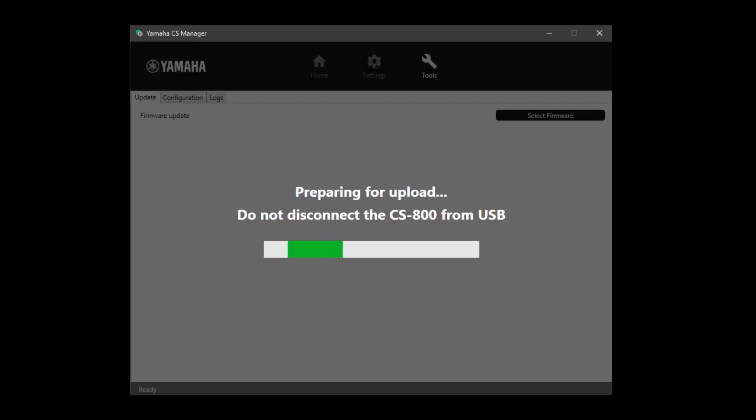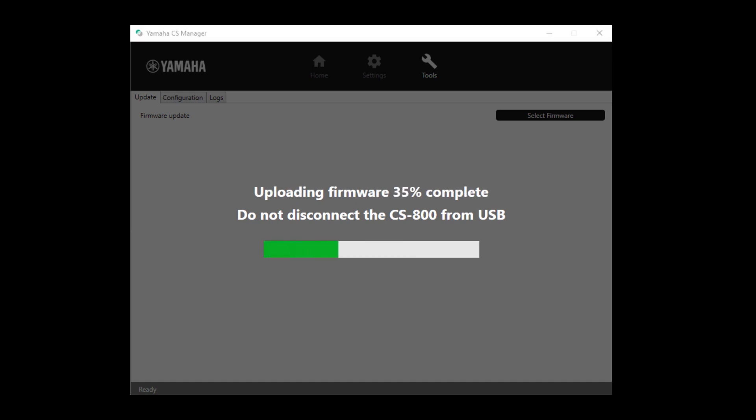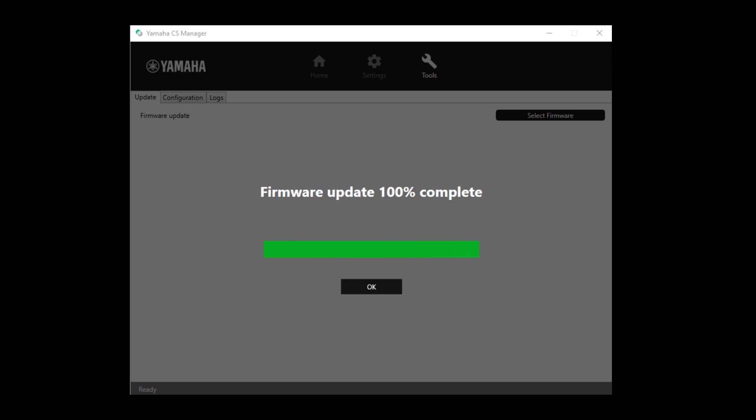In the progress bar, you can see your installation. This can take several minutes, but here the process is sped up. When done, click OK.